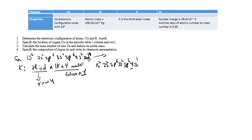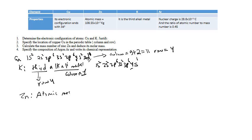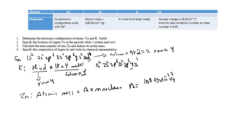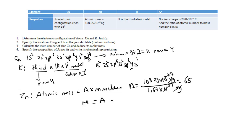To determine the location of copper in the periodic table: its electron configuration ends in d9, so column equals 9 plus 2, which is column 11. Its row is 4 since the highest energy level is 4. To calculate the mass number of zinc: atomic mass equals A times mass of one nucleon, so A equals atomic mass divided by 1.67 times 10 to the power minus 27 kg, which gives A equals 65.